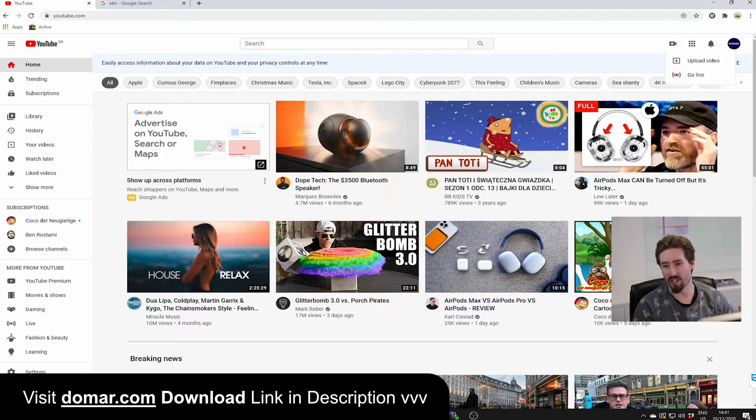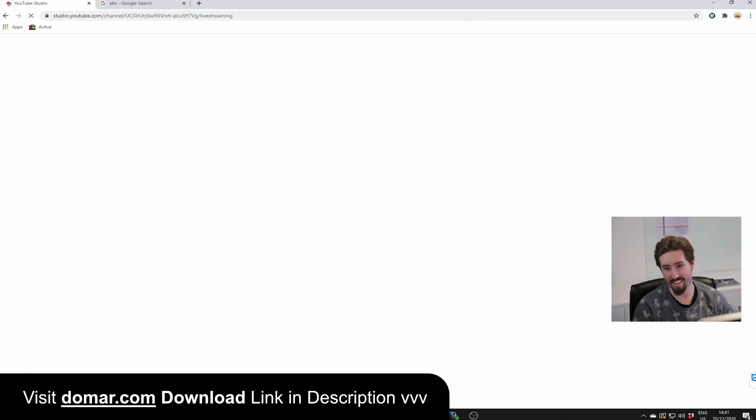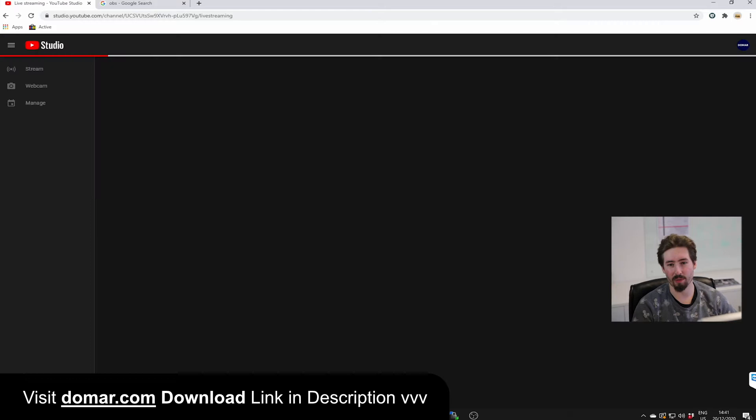First you want to go in channel and then go to live. This will load up the YouTube studio.